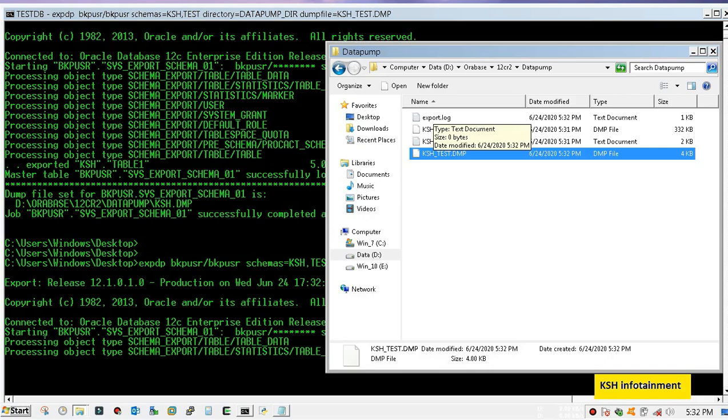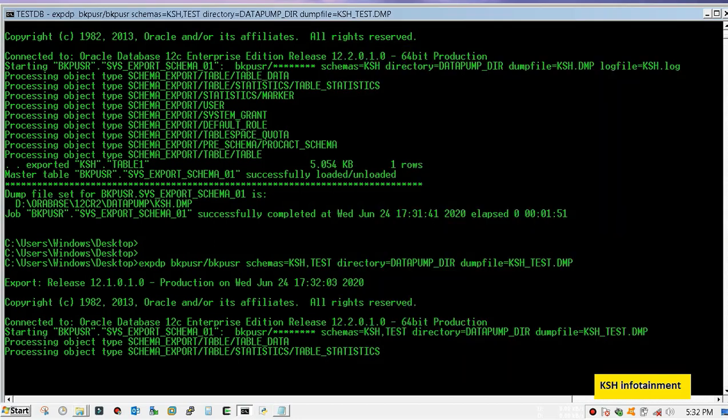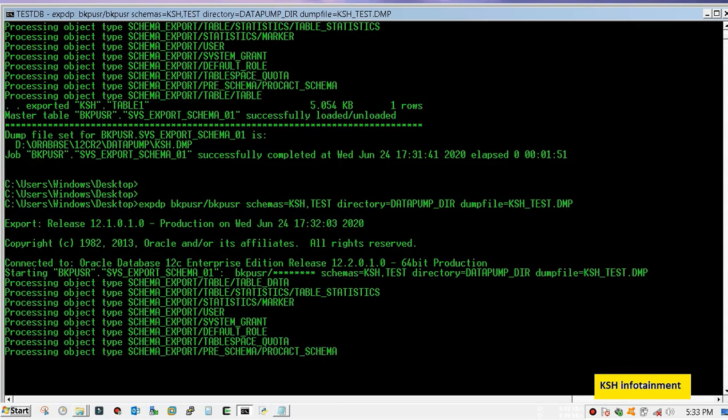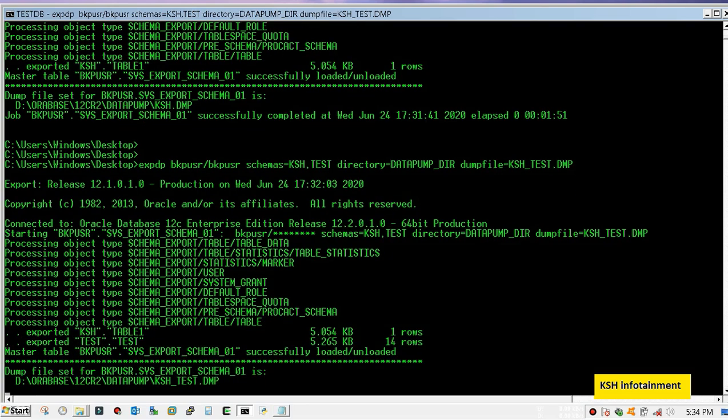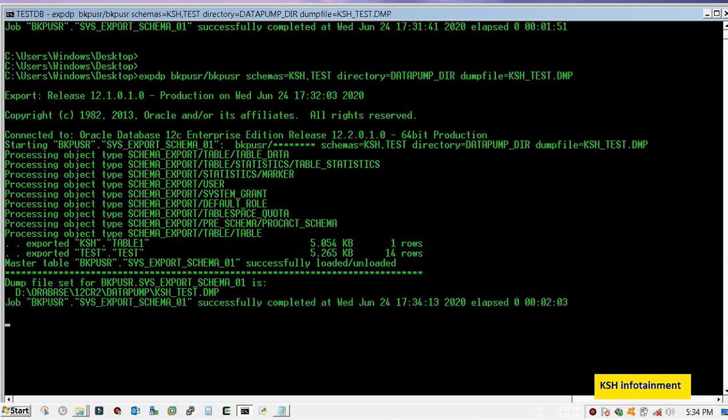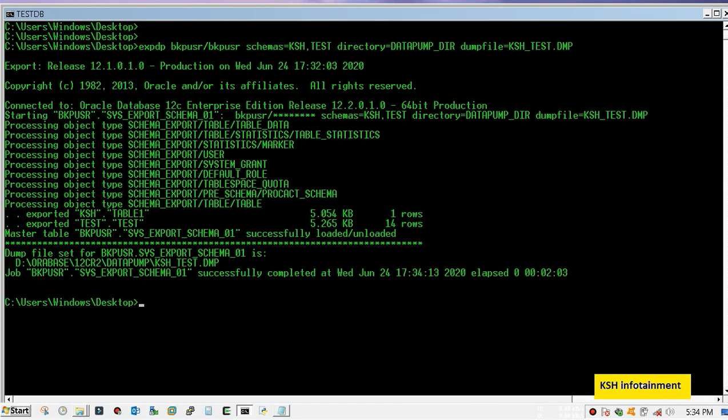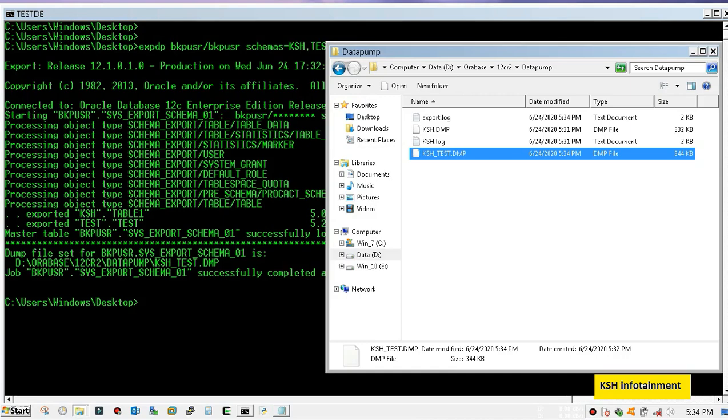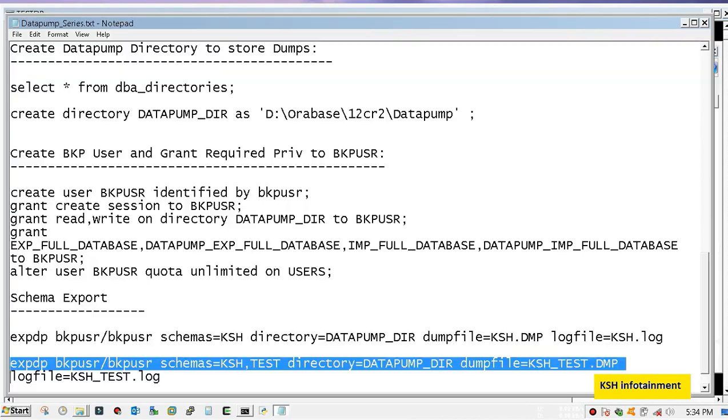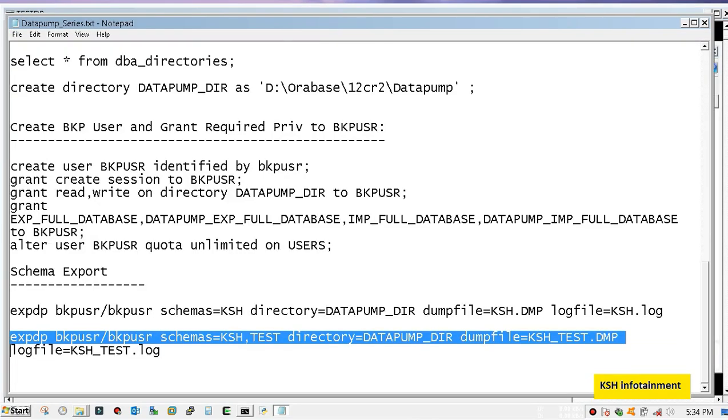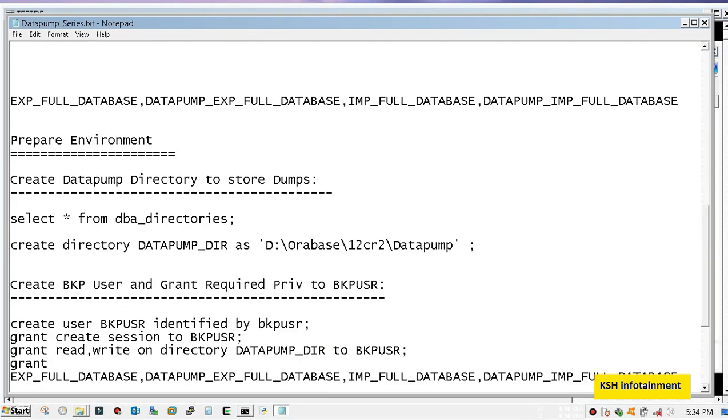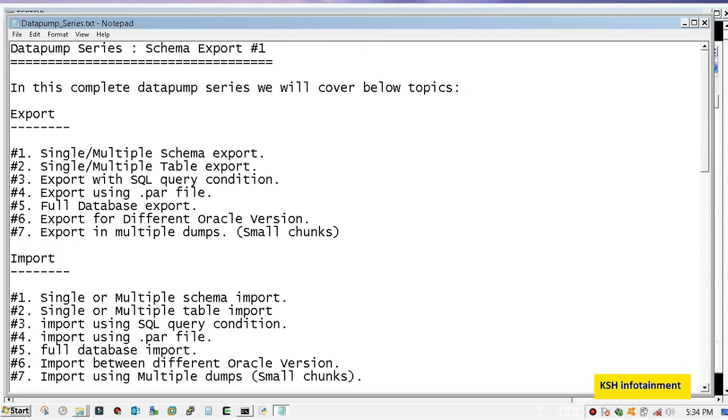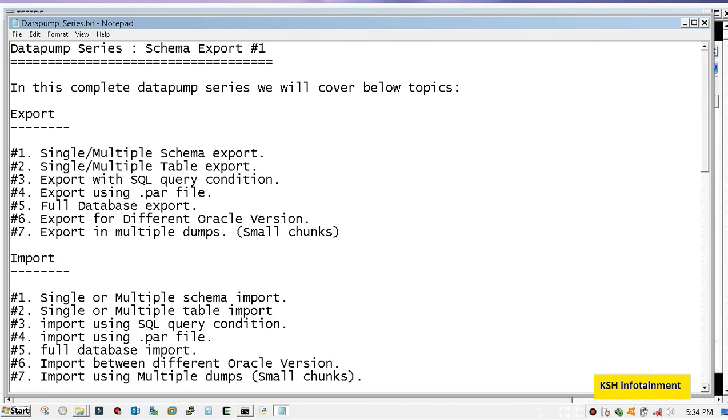You have noticed that I didn't mention logfile name, that's okay. So I hope you understand the whole process. Thanks for watching. In the next video we will discuss single-multiple table export. Thank you.